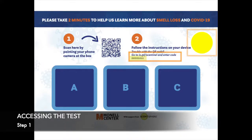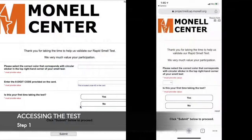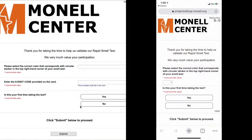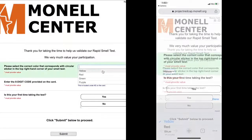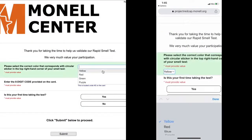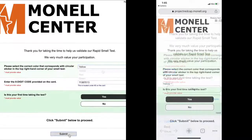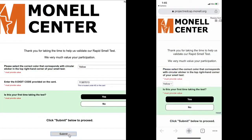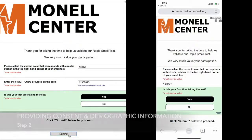Regardless of how you access the website, be mindful of which colored sticker is attached to your card. Once you are on the site, you will provide information about the colored sticker and the code on your card if you're on a laptop or desktop. Please let us know if this is your first time completing the test.